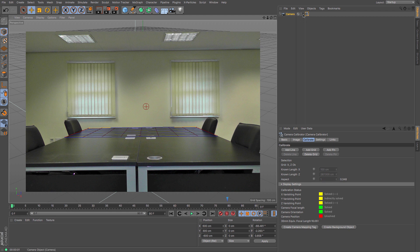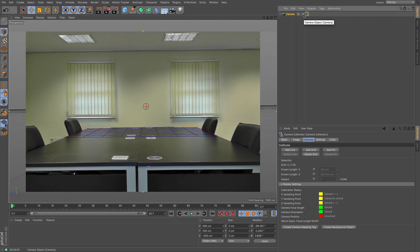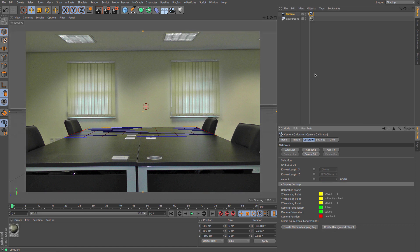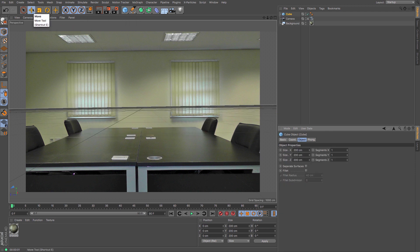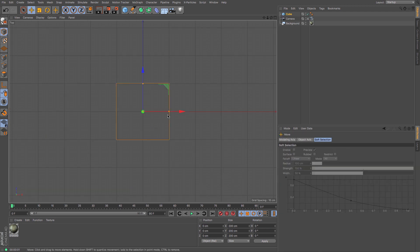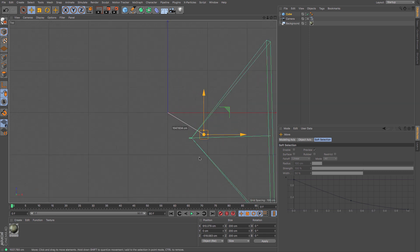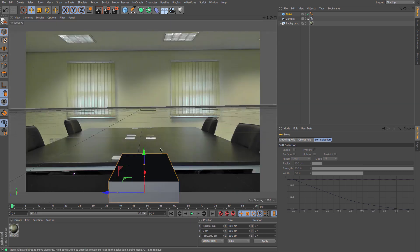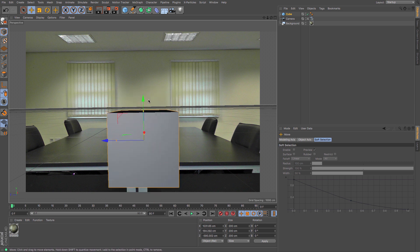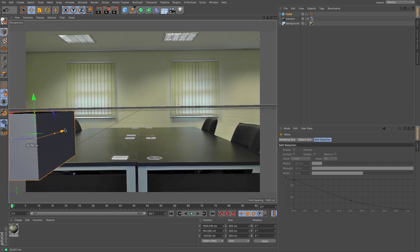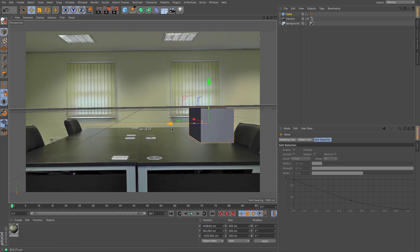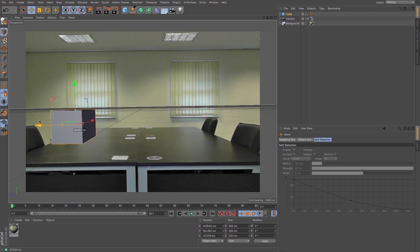Now if I look through that camera, it should have adjusted its perspective for me, and then I can create a background object. Let's test our perspective by creating a cube. So let's create a cube and see where it's placed in our world. The camera is over there, so if I just move the cube to that angle, you can see that I now have a cube that looks like it's mapping to that table, at least in perspective, which is absolutely fine.